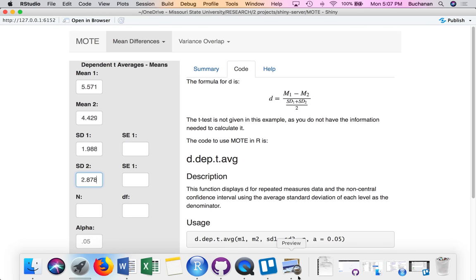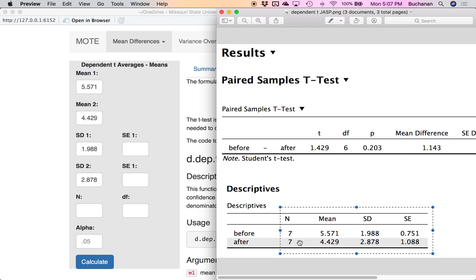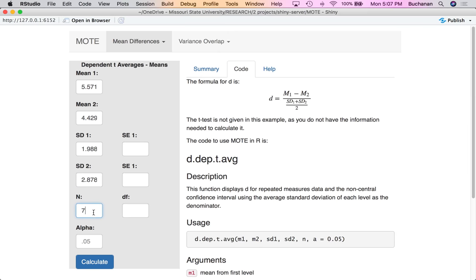I do not need to enter standard error because I have standard deviation — you don't have to do both. The n here is only seven. I know it looks like there's seven for each one, but remember this is dependent t, so it's seven people total. Then here we can enter our alpha. Remember alpha is type one error, so this can be 0.1, 0.05, 0.10, or 0.07 — this is where you would enter your significance level criterion.